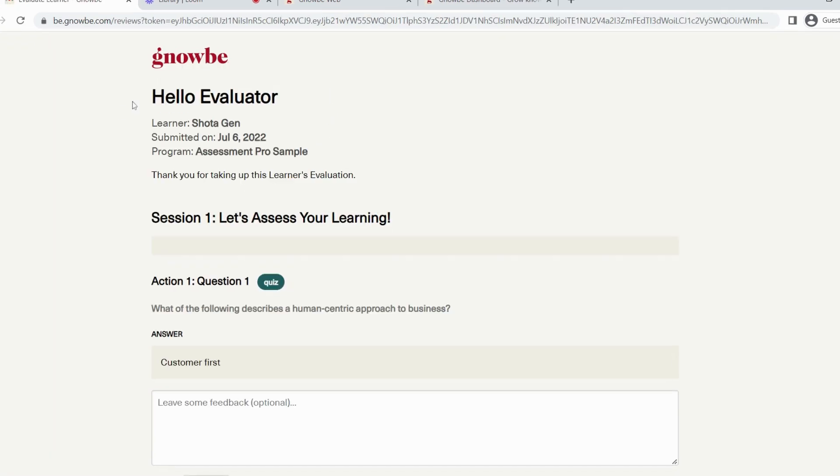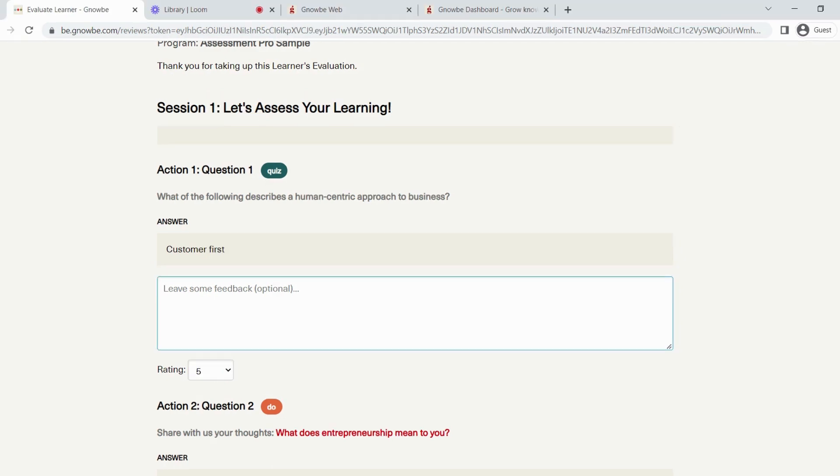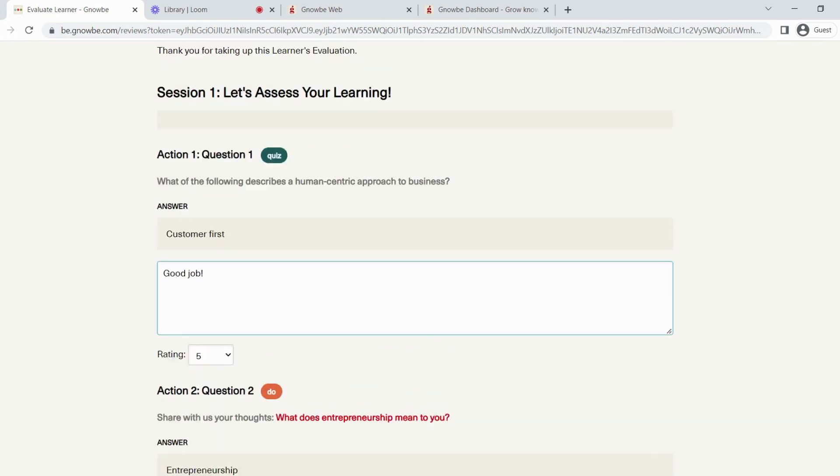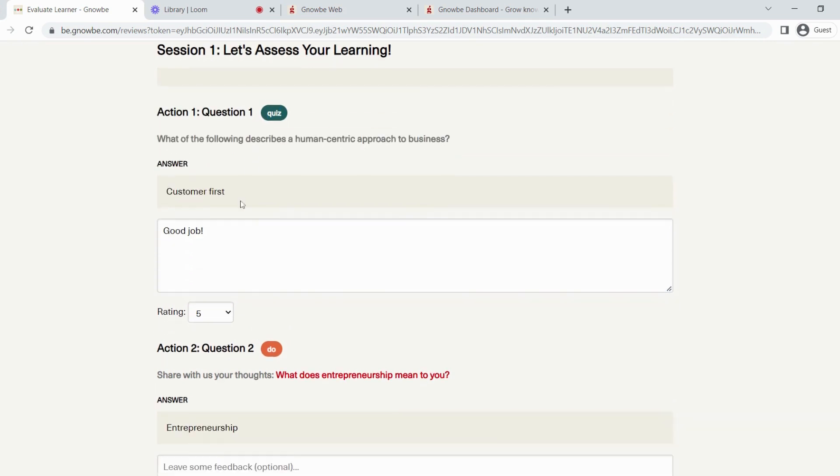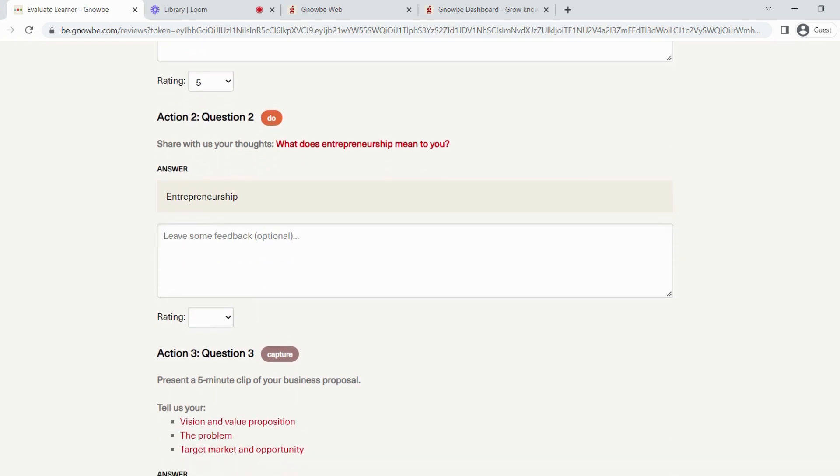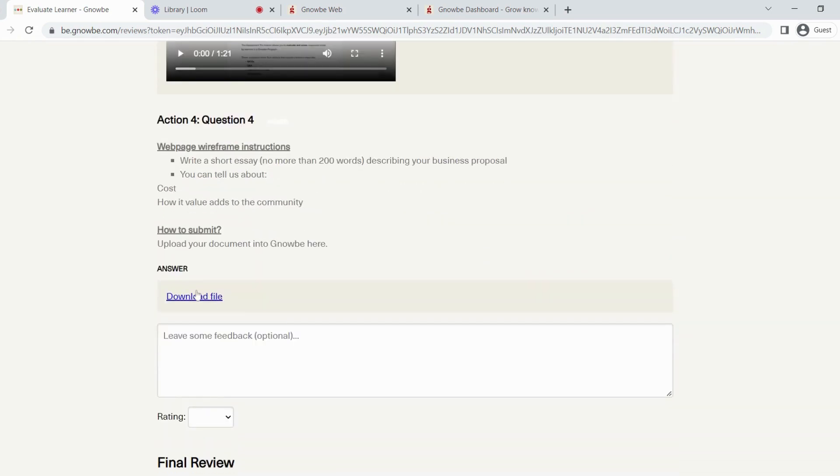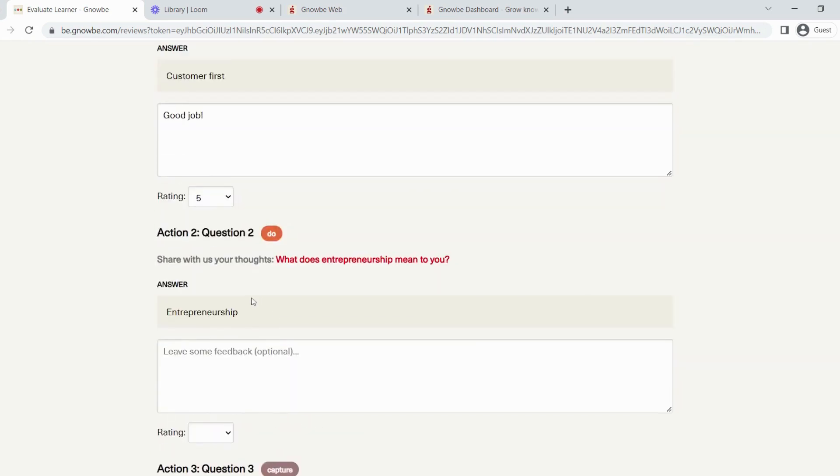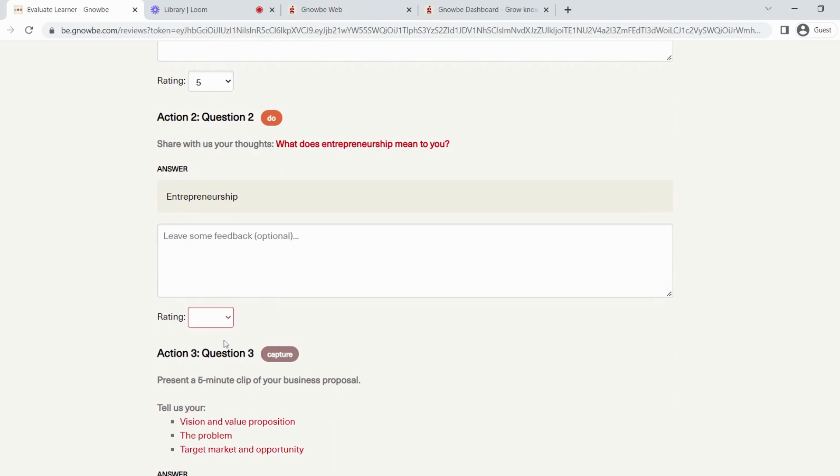Here, the evaluator will be able to rate each question on a scale of 1 to 5. And the evaluator can also leave some feedback if they wish to. You can see that there are different kinds of input from the learner. This one is a multiple choice question. This one is an open-ended question. Here, they have submitted a video. And here is a file submission.